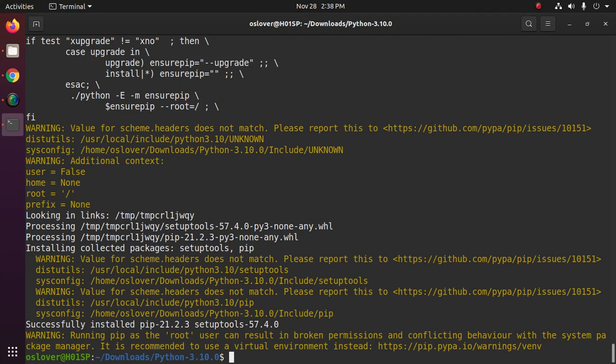Python 3.10 is installed successfully. Now test the installation.